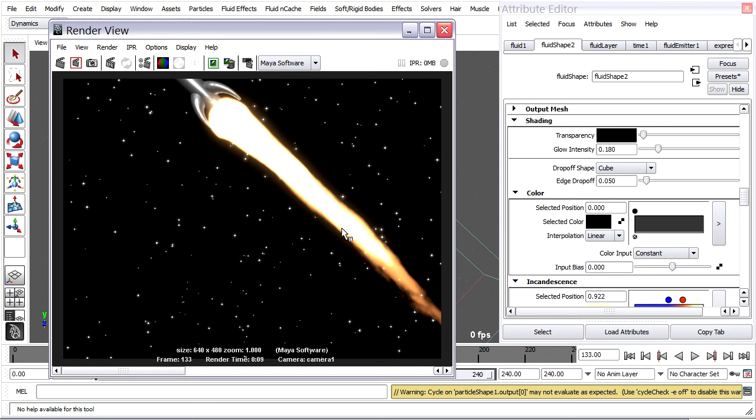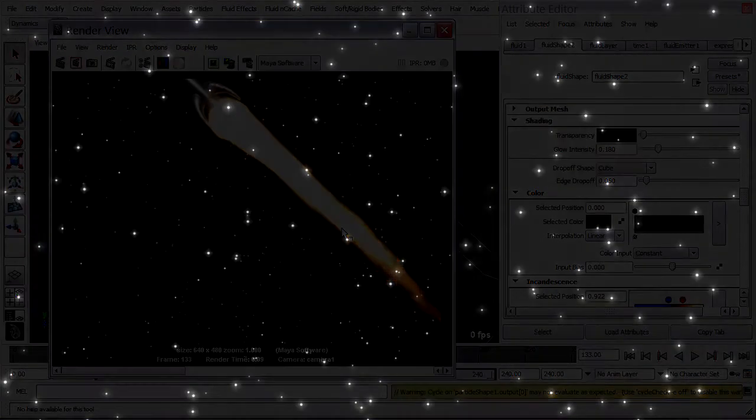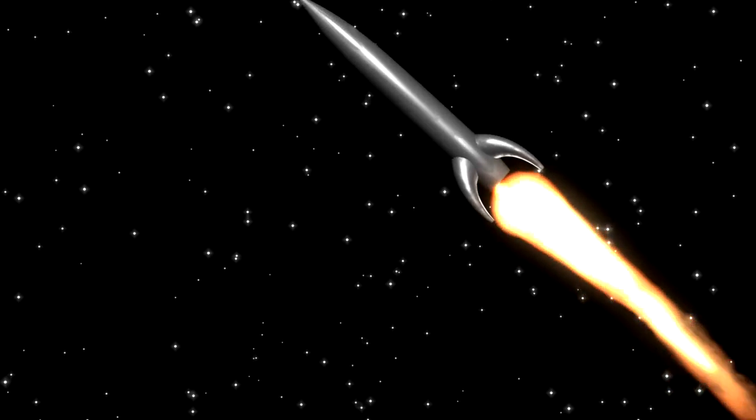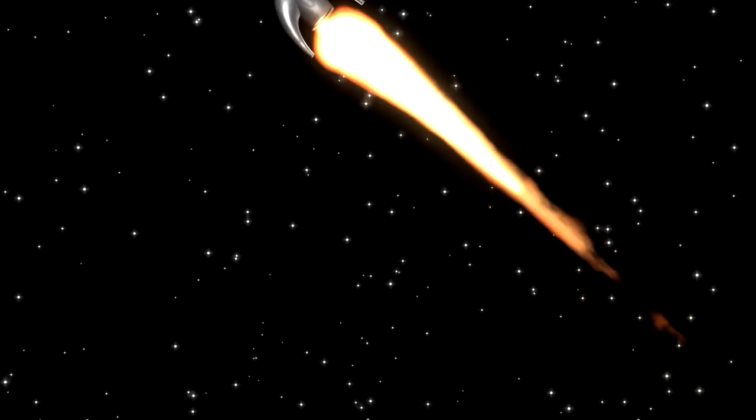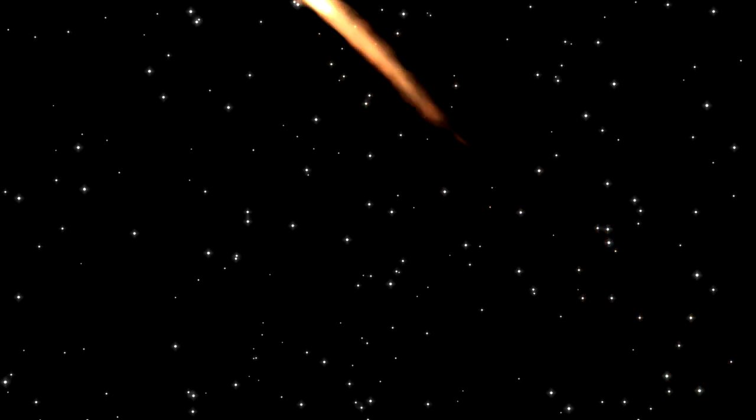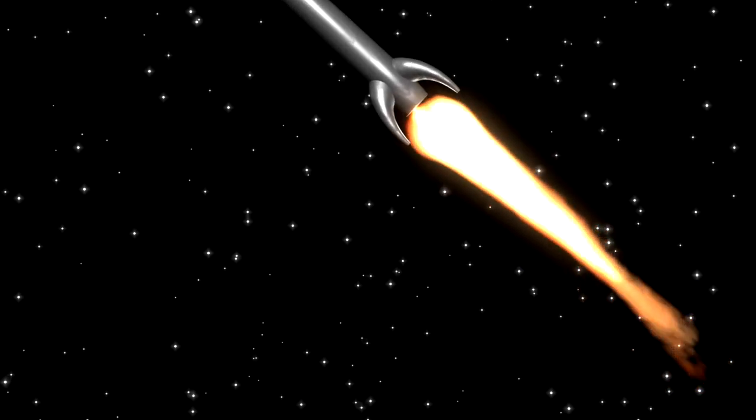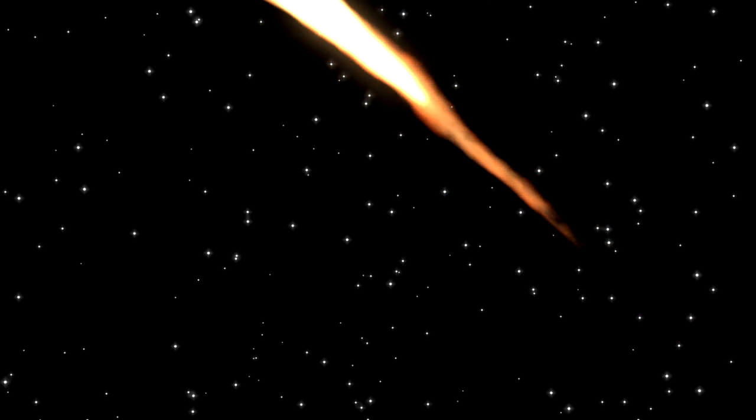We cover the batch rendering process in the particle wand exercise. So if you're not familiar with batch rendering, then go and look at that particle exercise. Otherwise, we finished here. So I hope you've enjoyed learning about Maya particles and fluids. And watch for more video tutorials at DigitalArtsGuild.com.